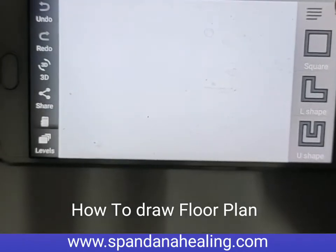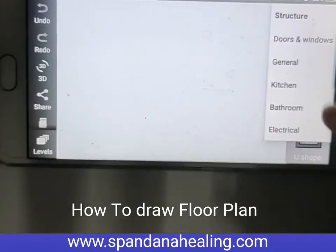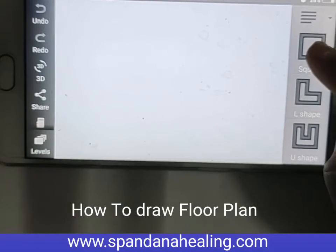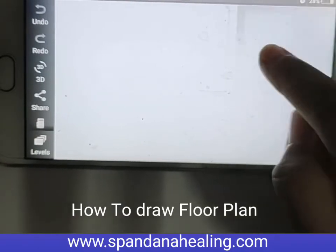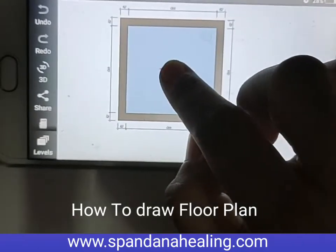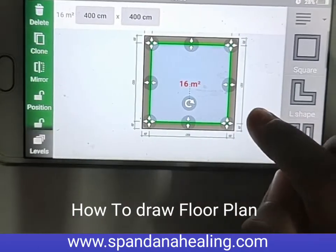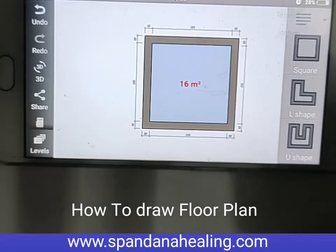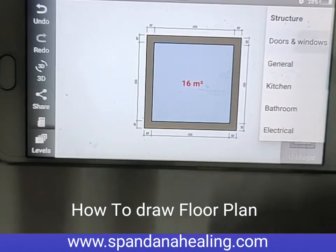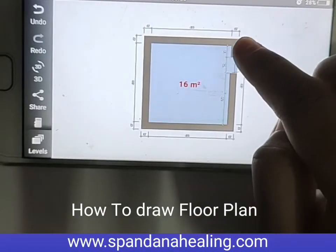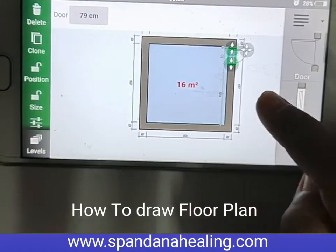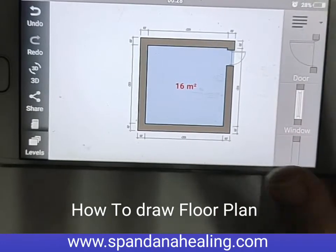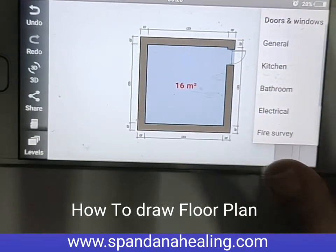So go here, structures. Now take a square, drag that element and we are here. Now doors — I am just going to show you a very small sample of it.